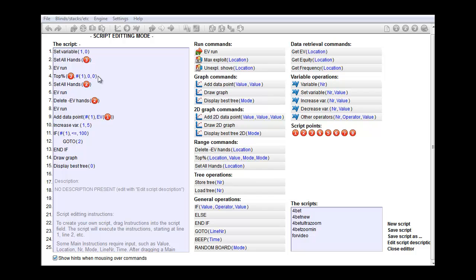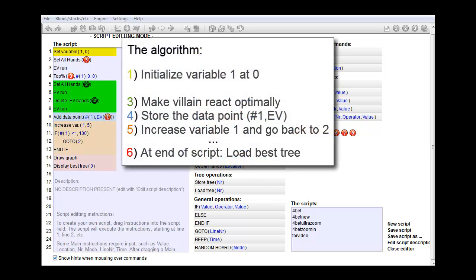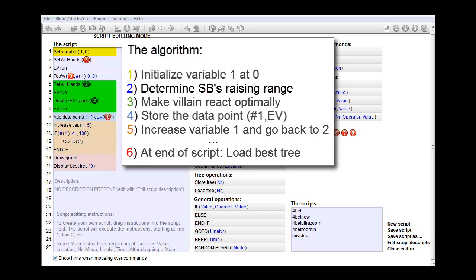So, if we compare this to the previous makeup of the algorithm. Let's just bring that up on the screen again. We have now inserted a new section where we determine small blind tracing range based on the EV of the hands.